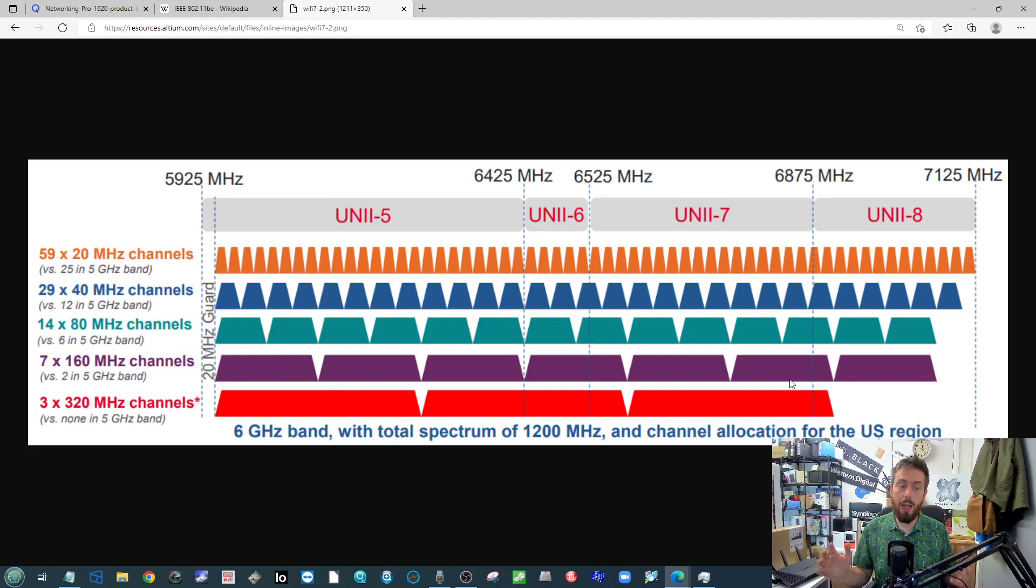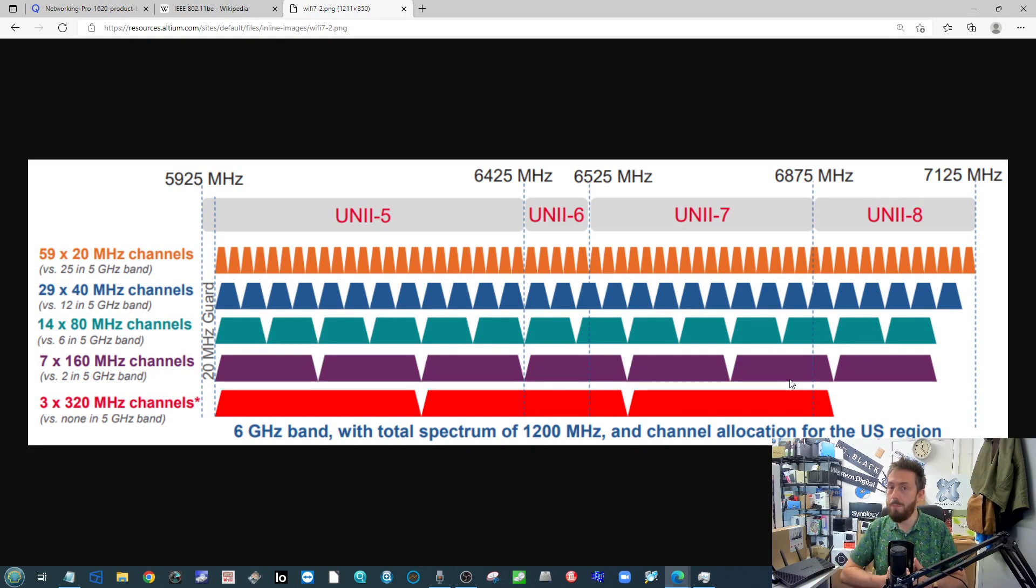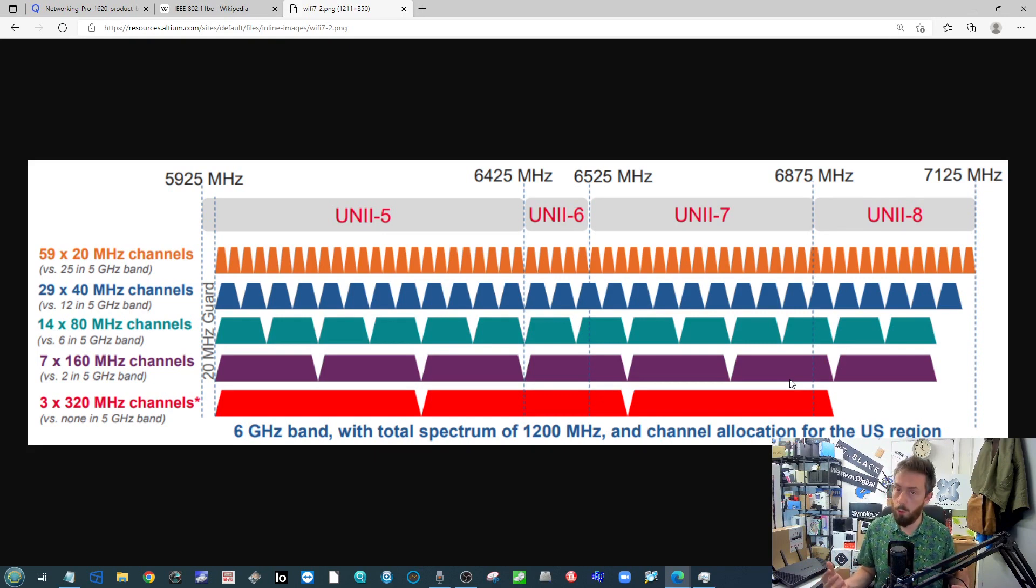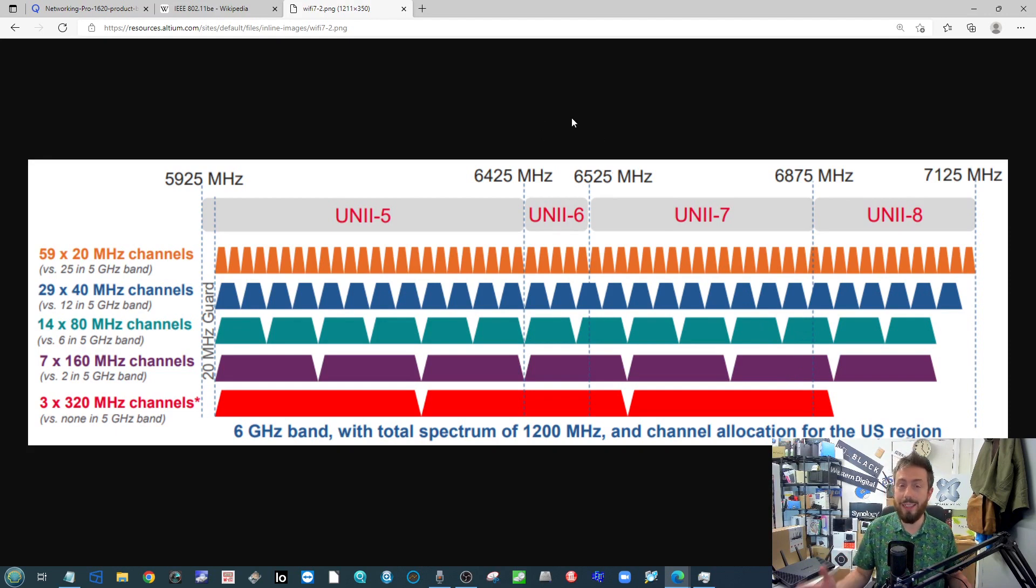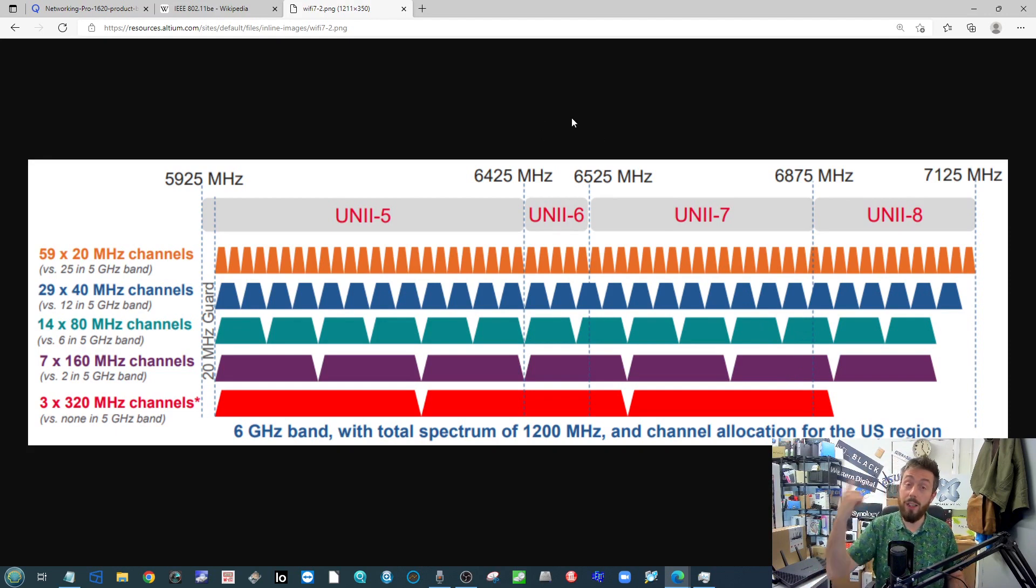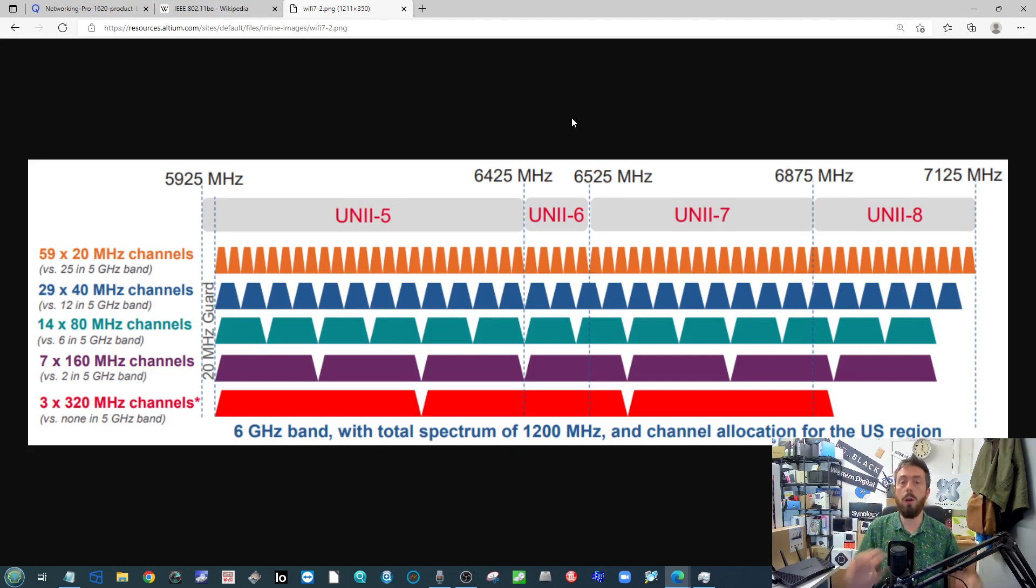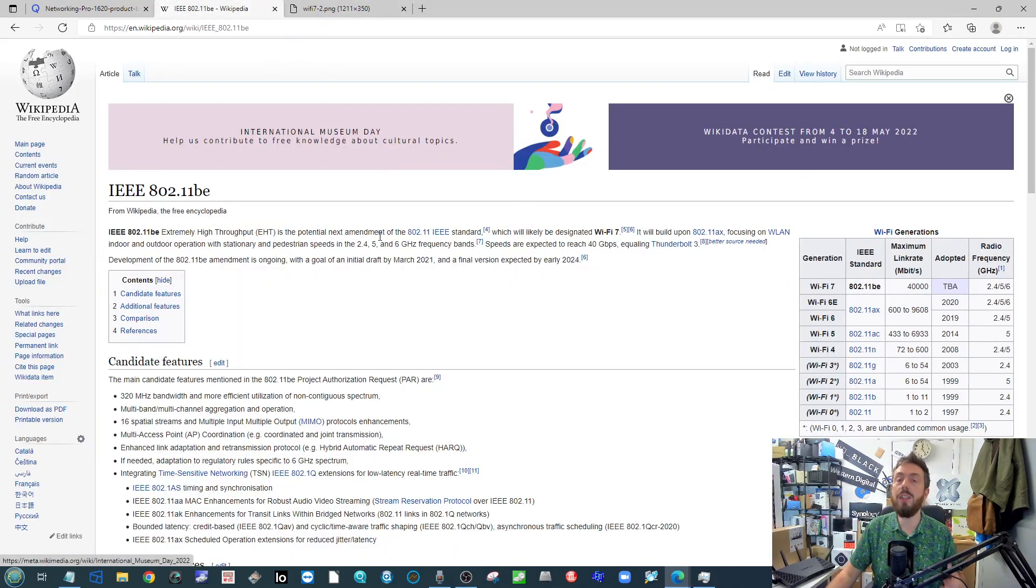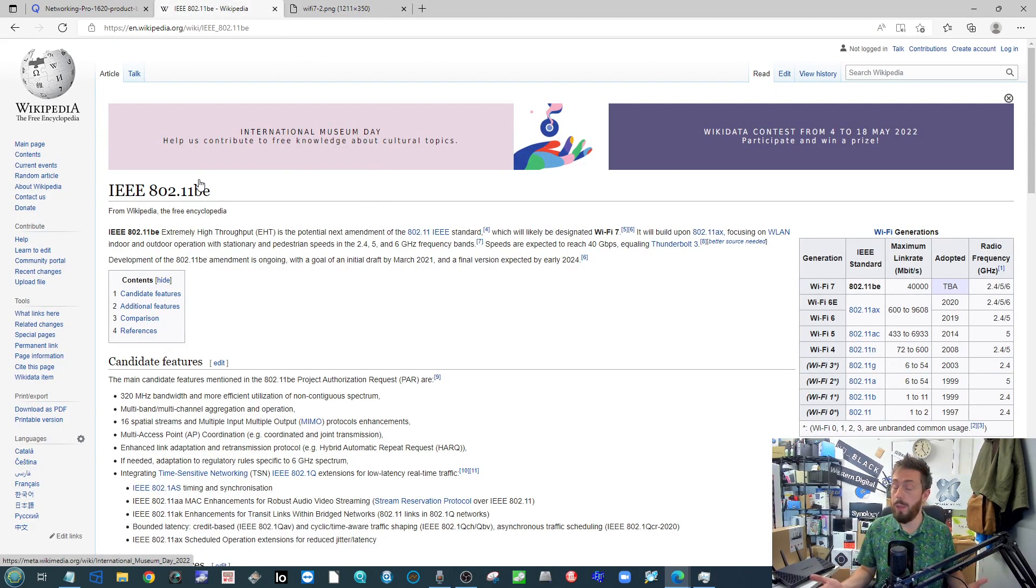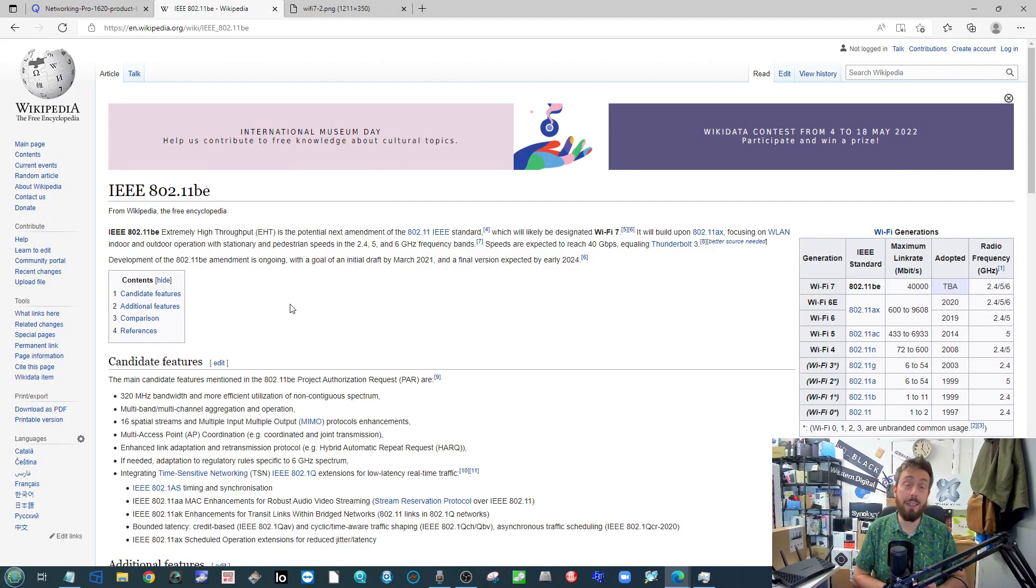That means huge amounts of performance. So although that 33 gigabits per second that they're talking about isn't really going to be on the table to any one client user, you are going to be able to have several of these enormously high octane wide bandwidth kind of frequency bands in utilization there.